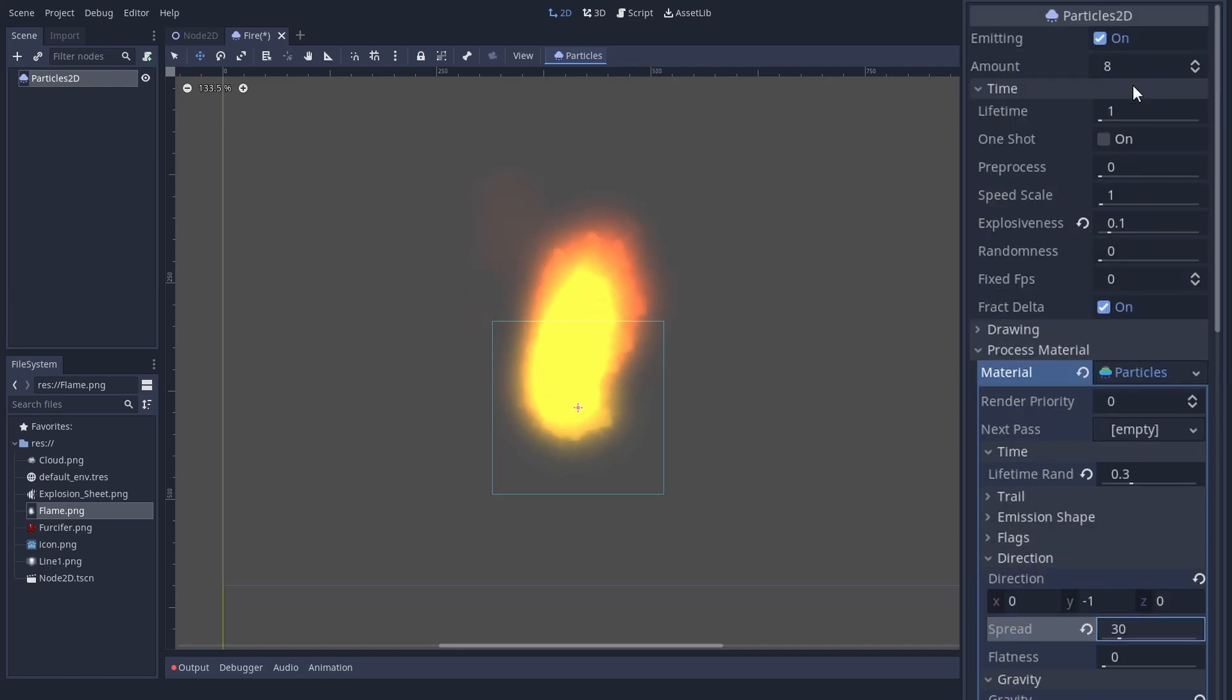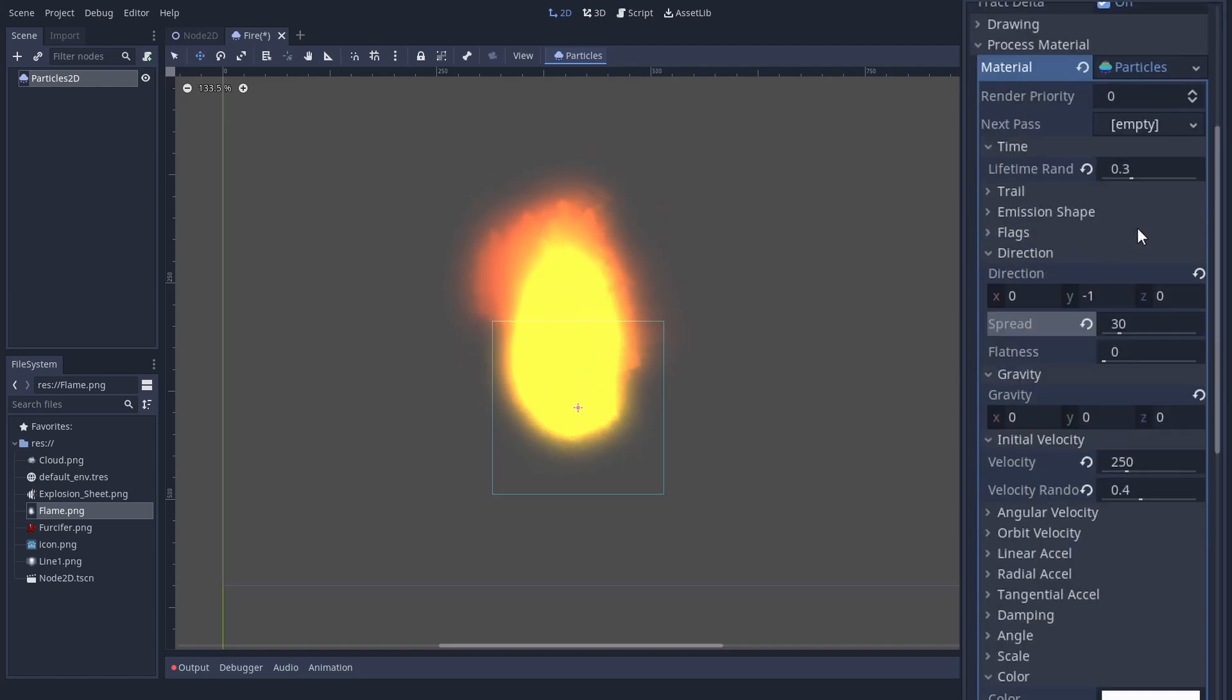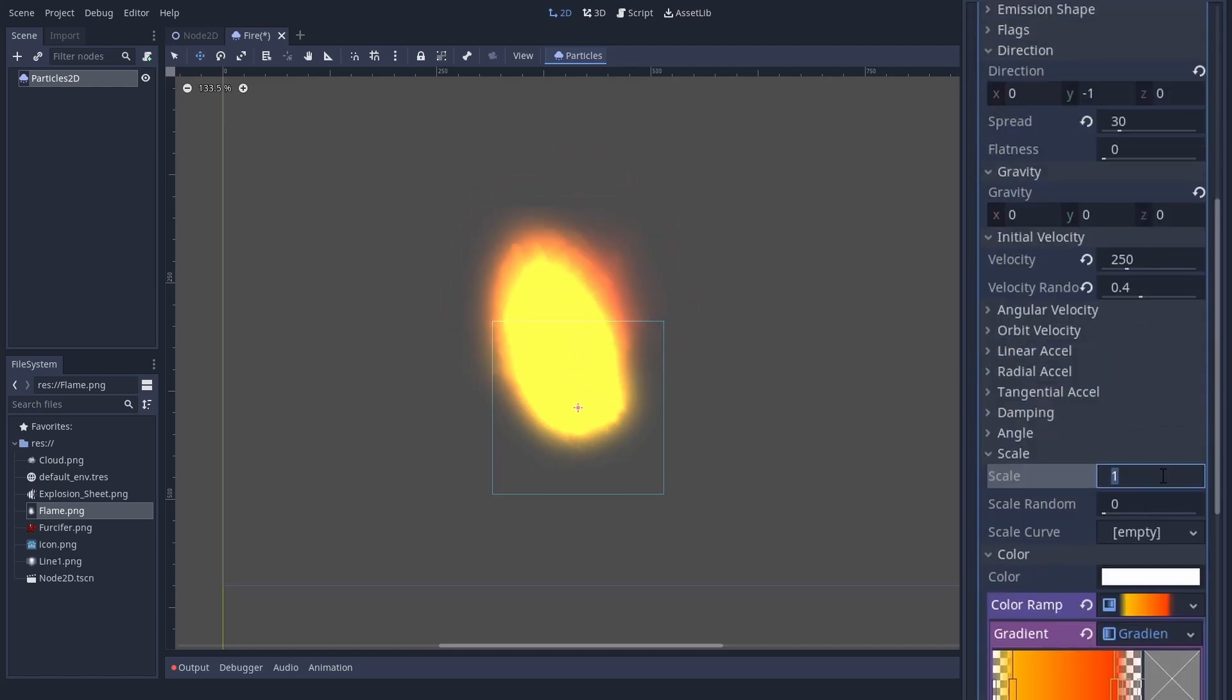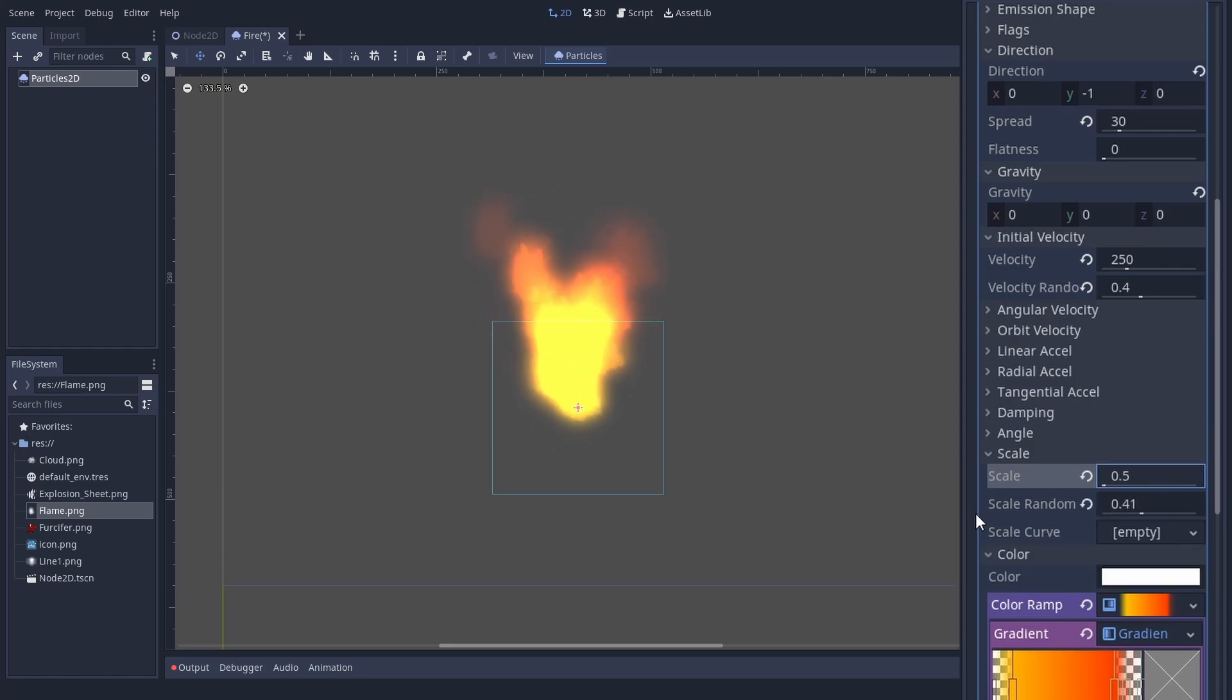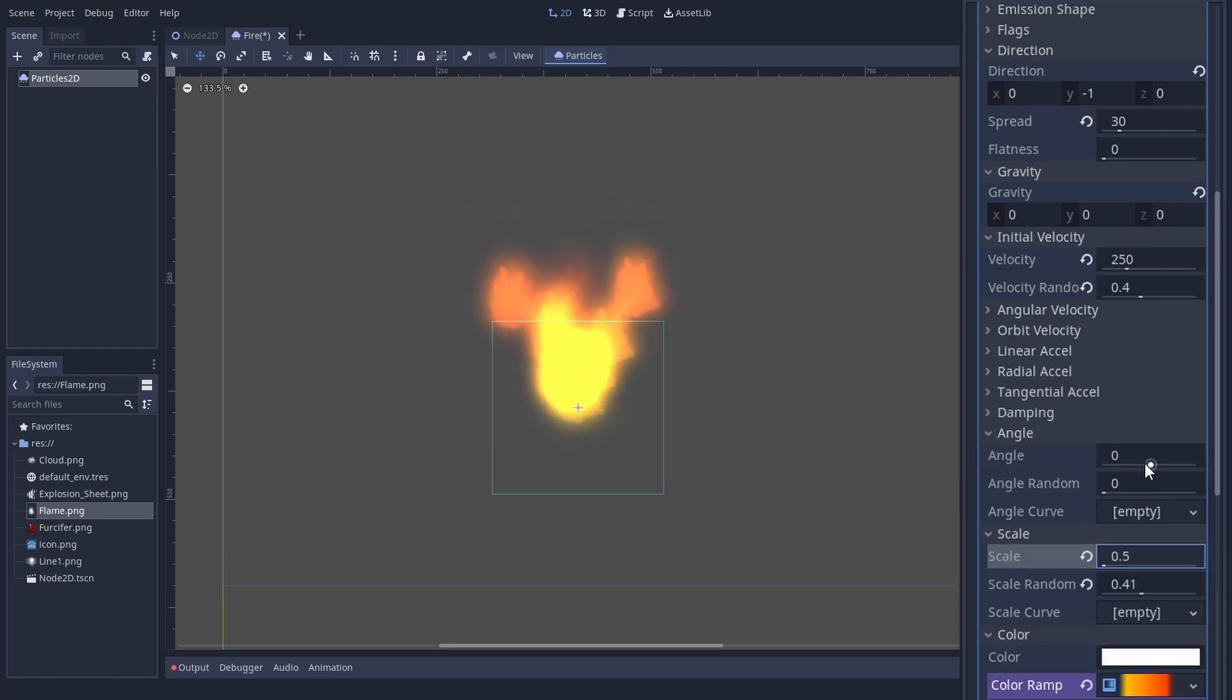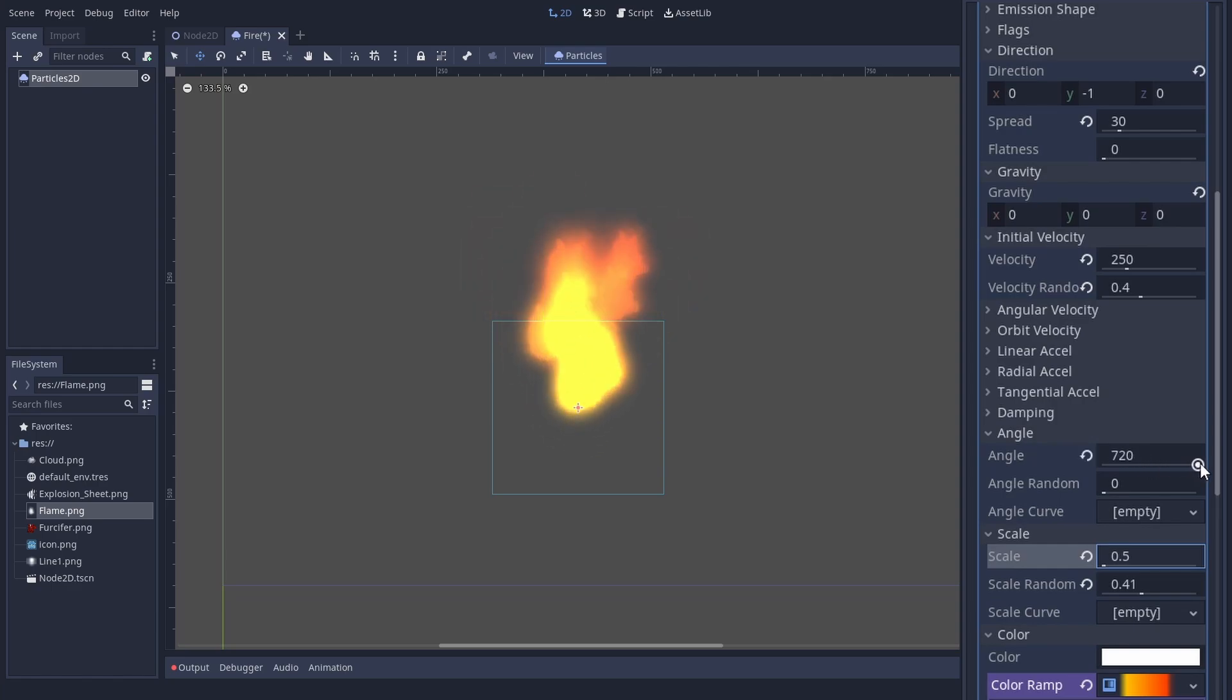We can also use a few more particles. And the texture is a bit large. Let's scale it to 0.5. We can make it look a bit more varied by rotating the texture randomly. Just set the angle to something very high and the angle random to 1.